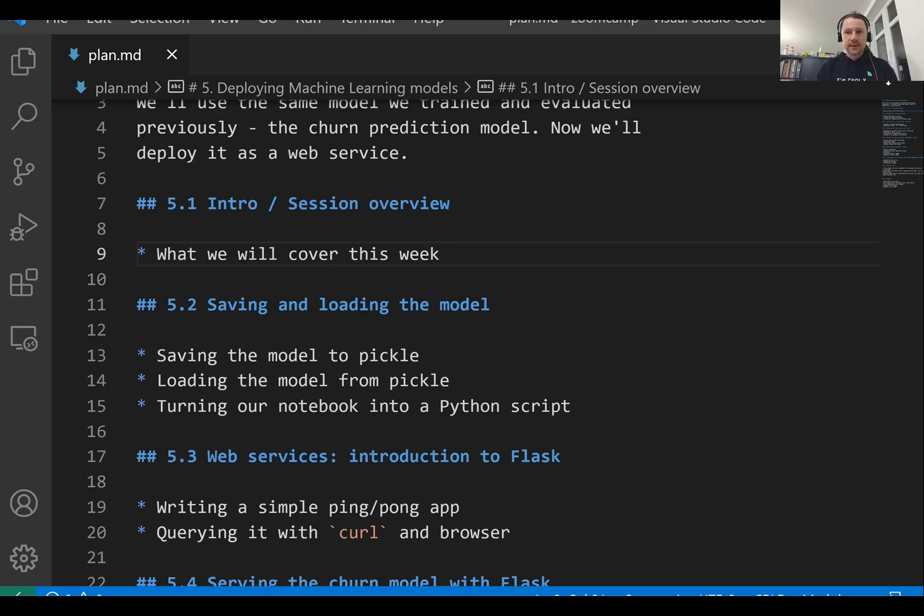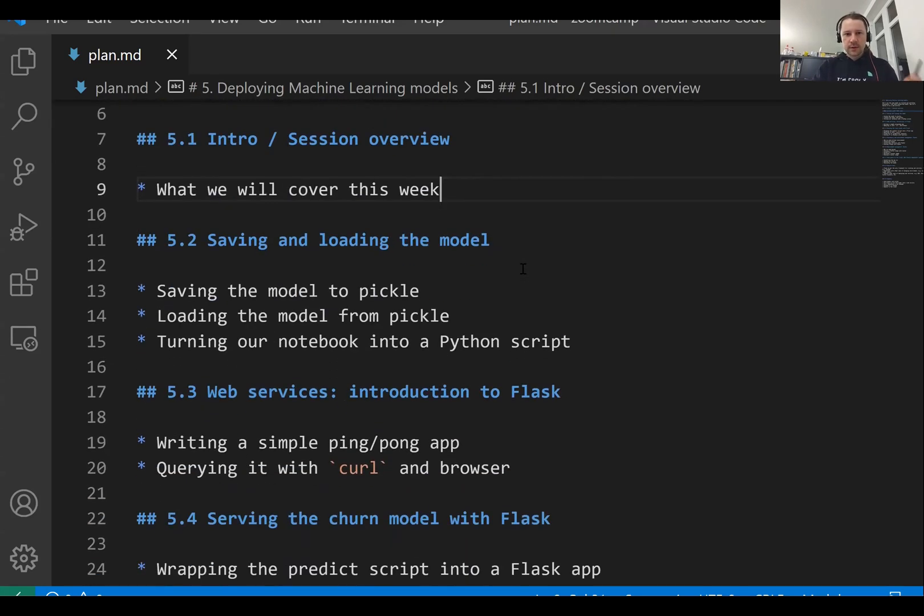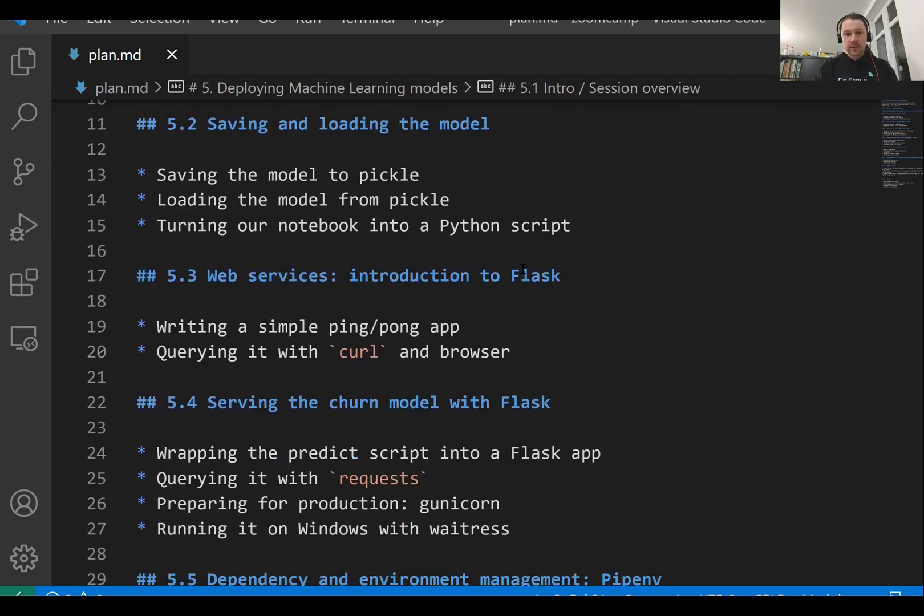And this is roughly the plan for this week. This is exactly what we will cover. So we'll start with saving and loading the model with pickle.